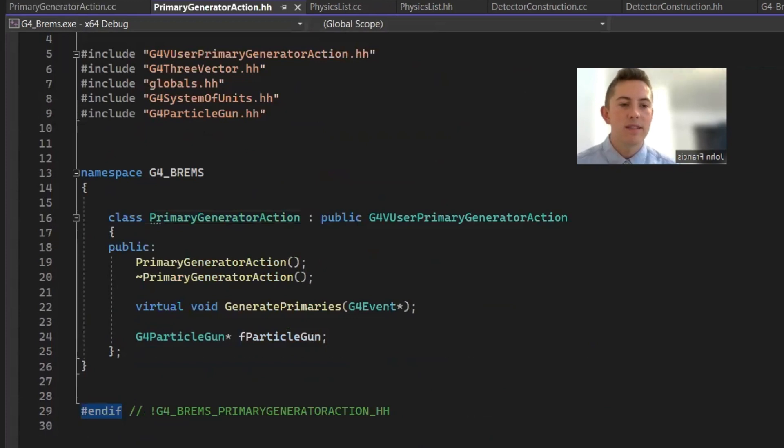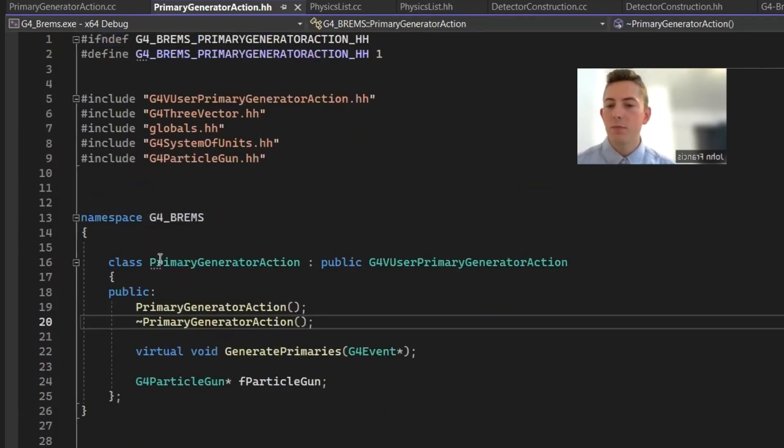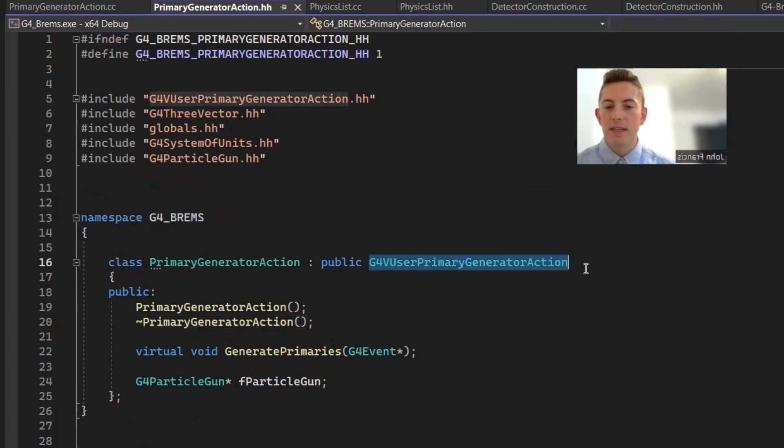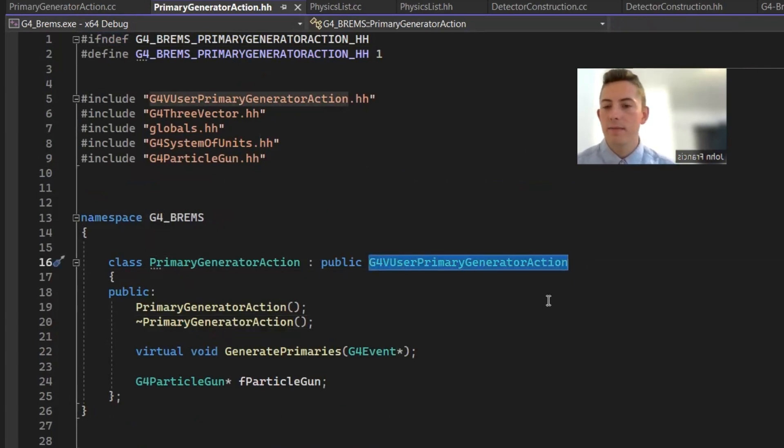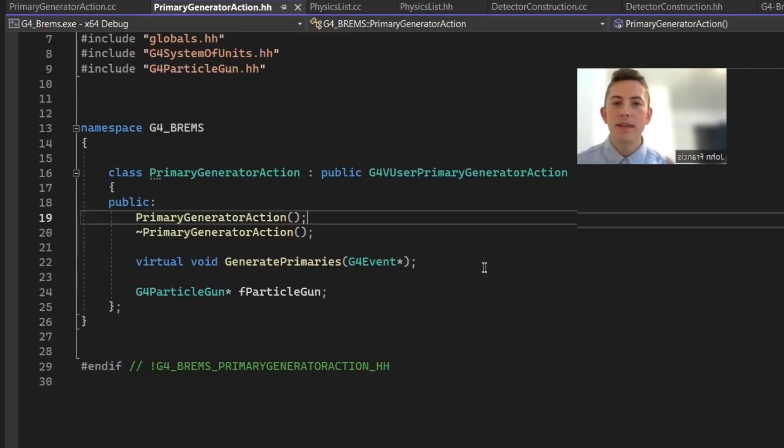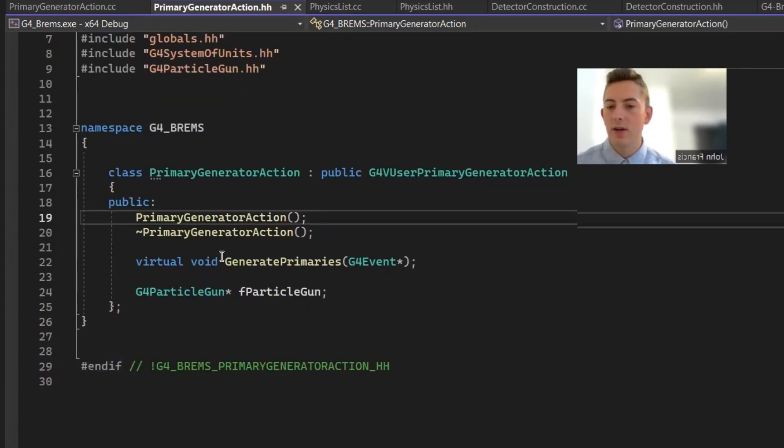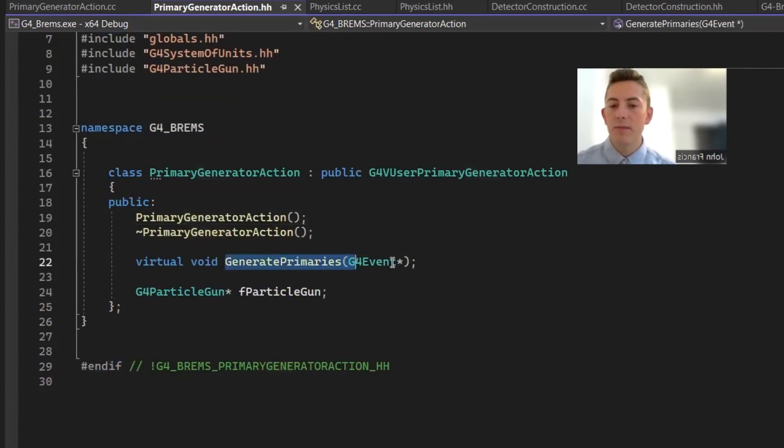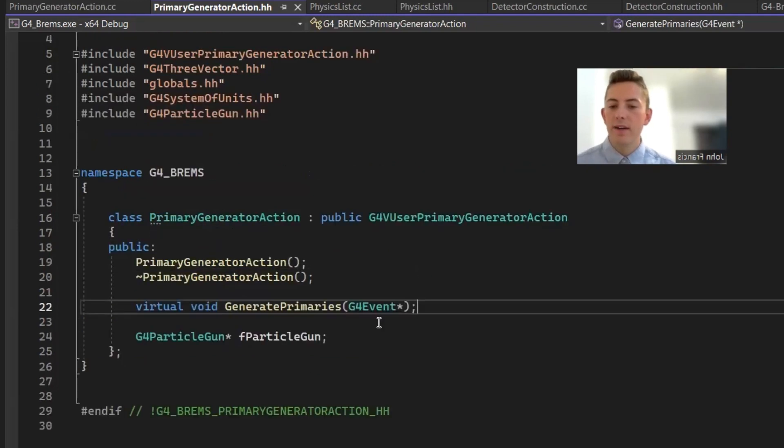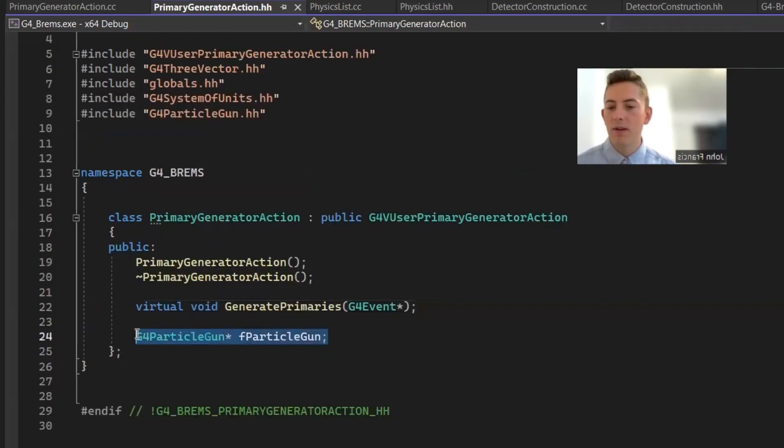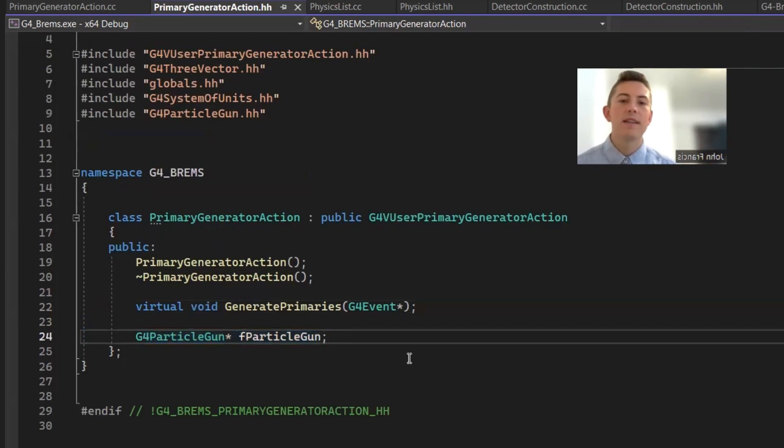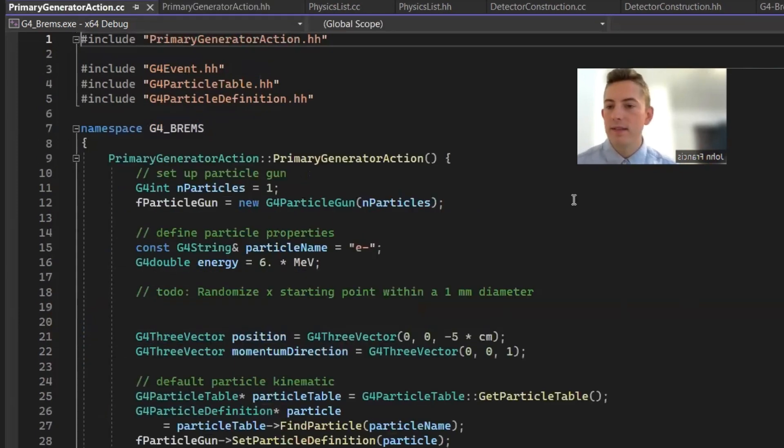Let's continue with our primary generator action class. So here's our primary generator action class, and it's extended from the G4V user primary generator action. So the single method you're supposed to override with this base class is called generate primaries. And then also very common is to have a particle gun class here. So I decided to include it in my project as well. So now on to the .cc file.